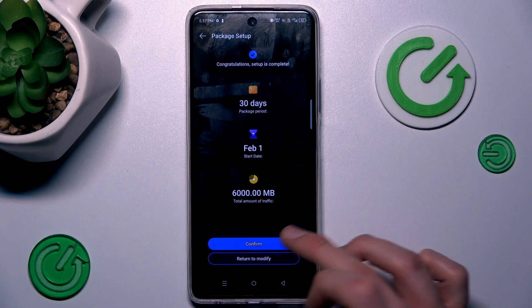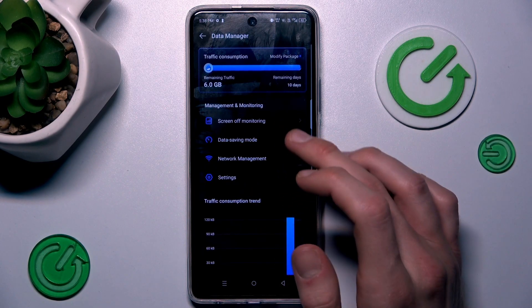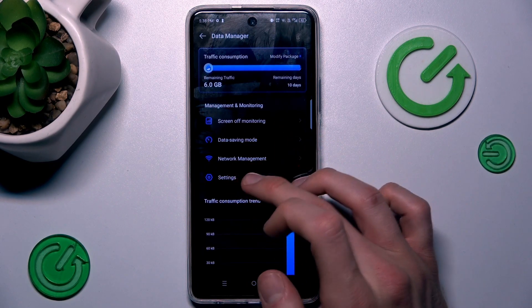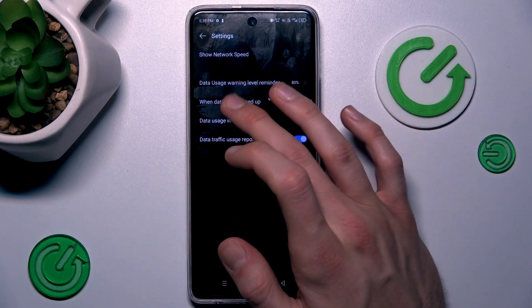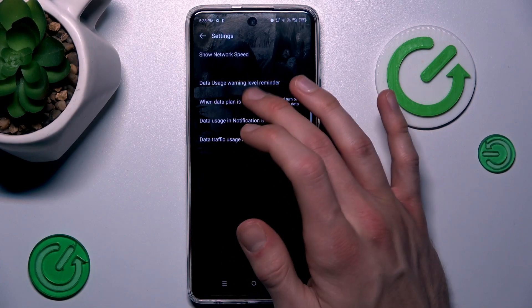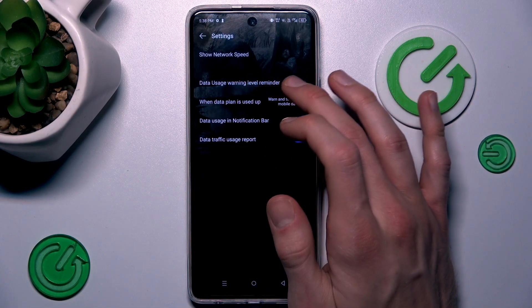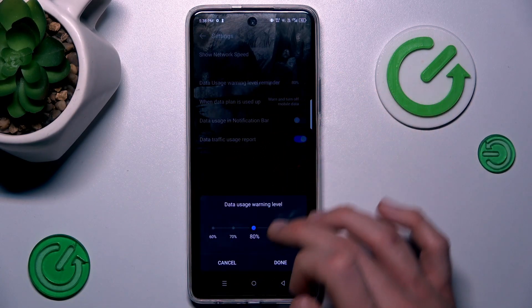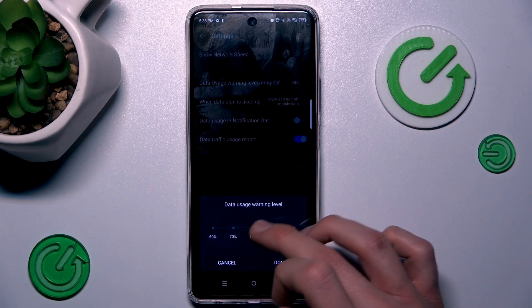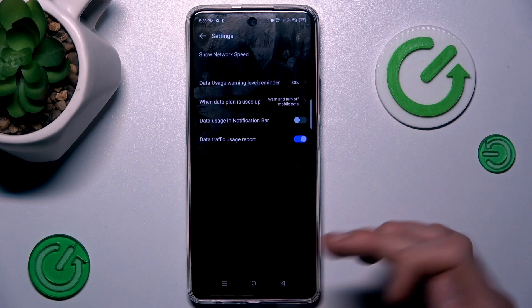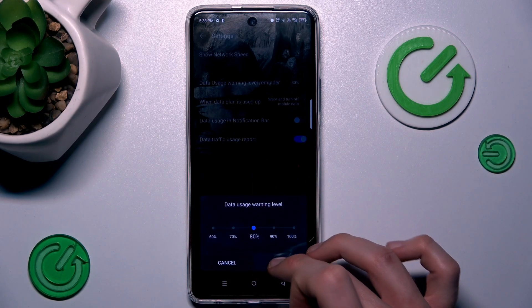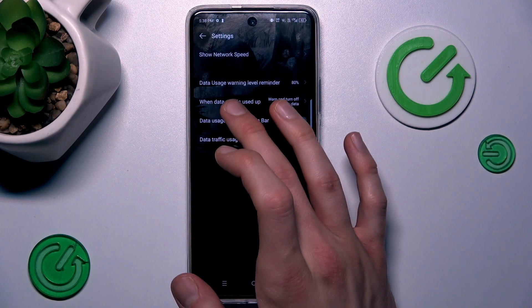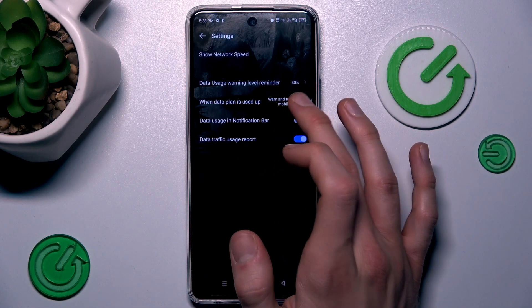Now we must confirm all by pressing Confirm. There we have settings where we can set our data usage warning level — for example, when we have used 80% — then confirm by pressing Done. We can also change this level.